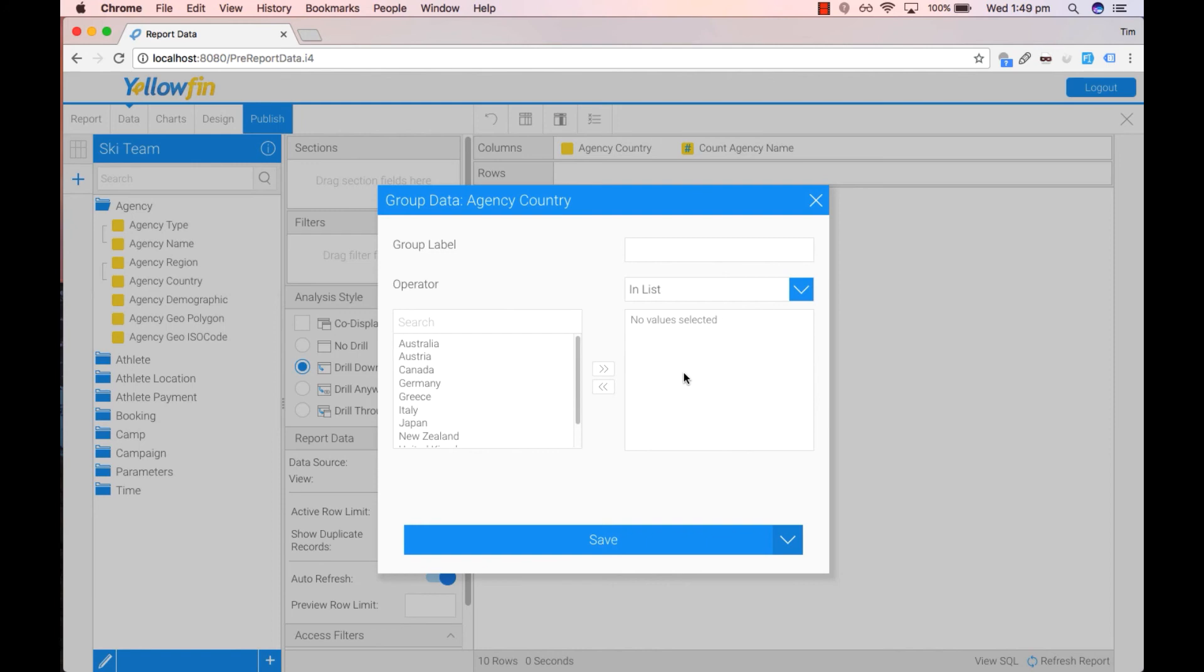Yellowfin will place you into the group data agency country pop-up where you can give your group a name. So let's start off with Asia Pacific.